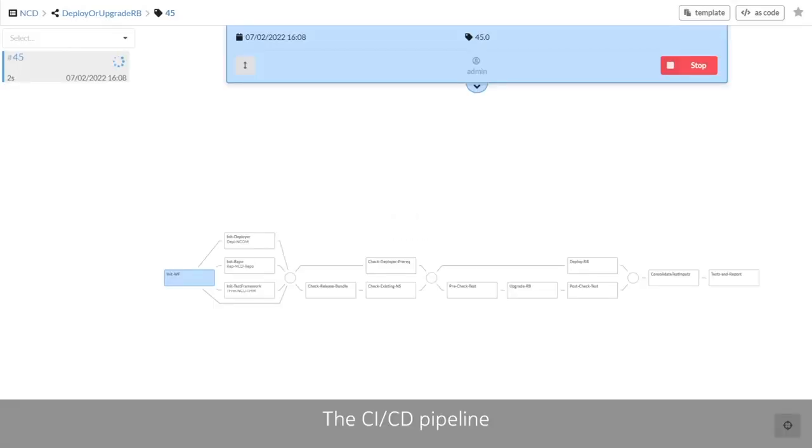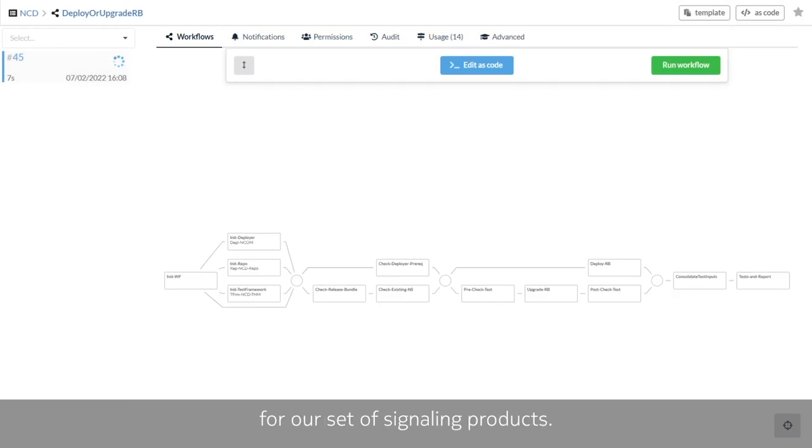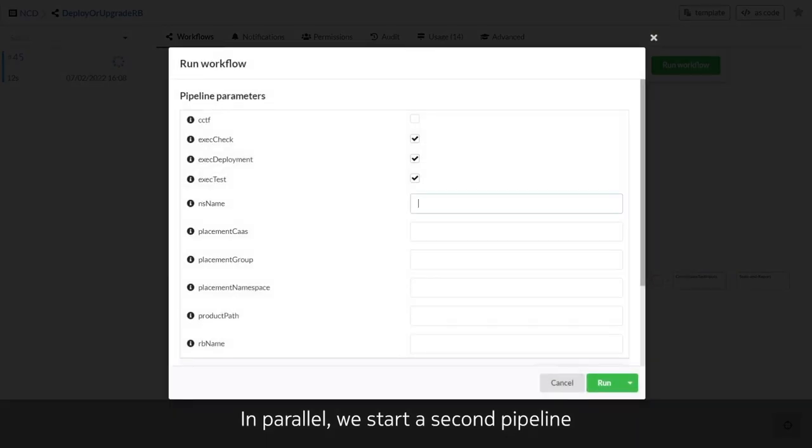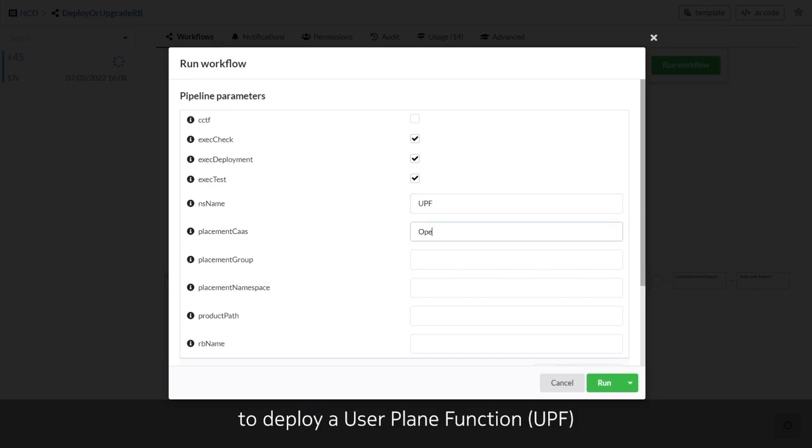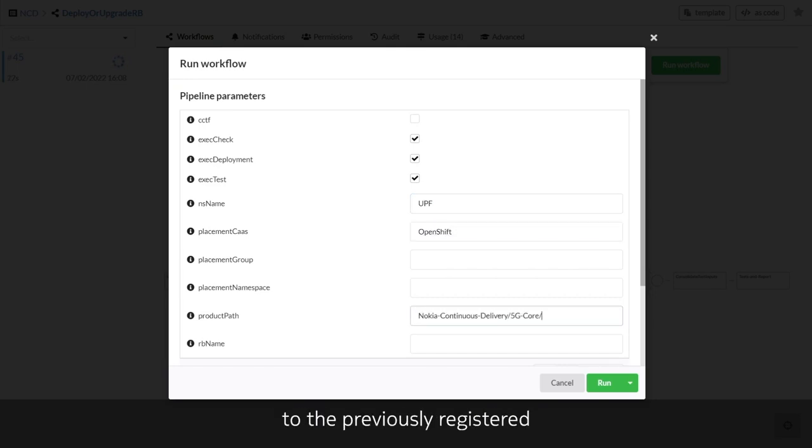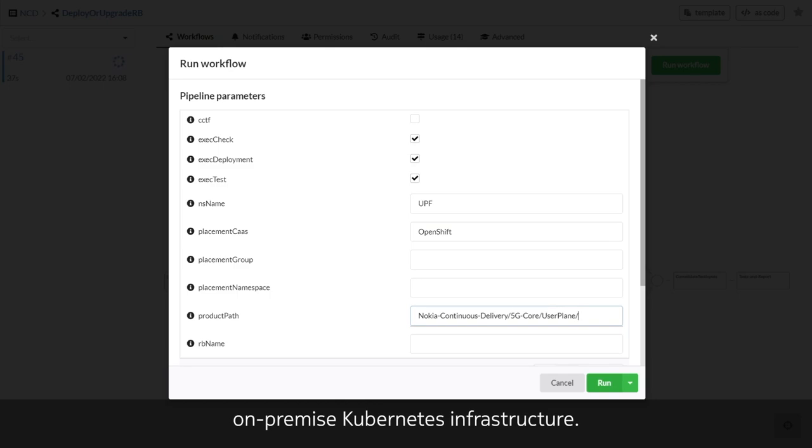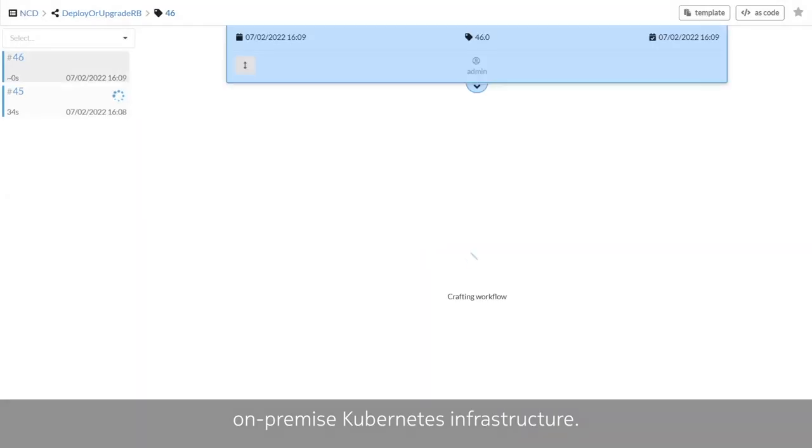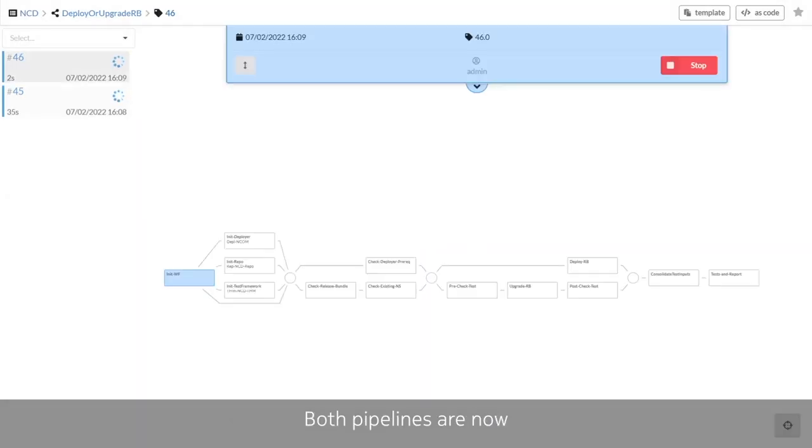The CI-CD pipeline is now under execution for our set of signaling products. In parallel, we start a second pipeline to deploy a user plane function to the previously registered on-premise Kubernetes infrastructure. Both pipelines are now running and executing.